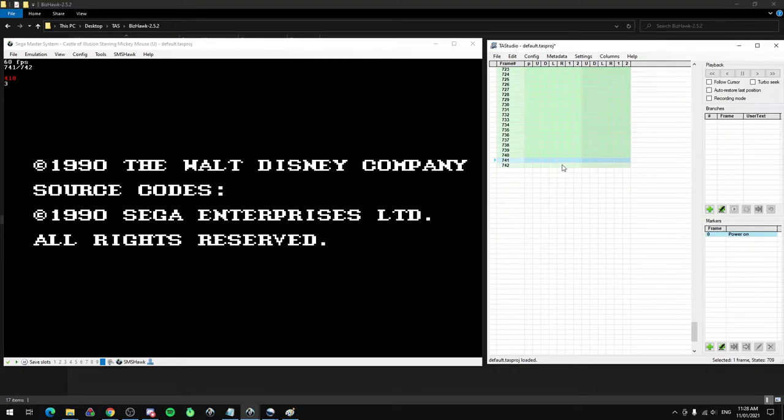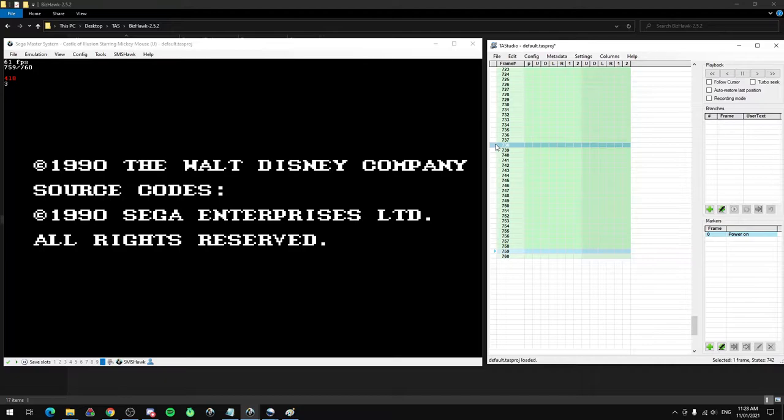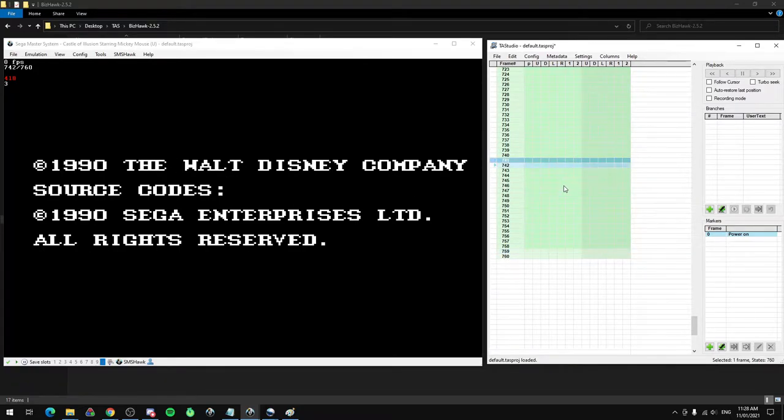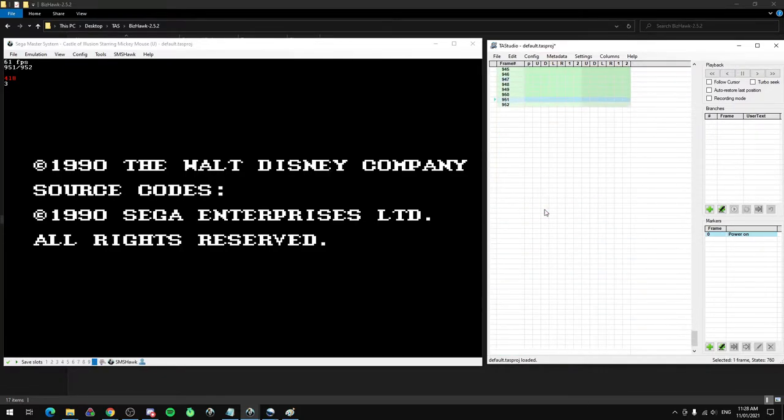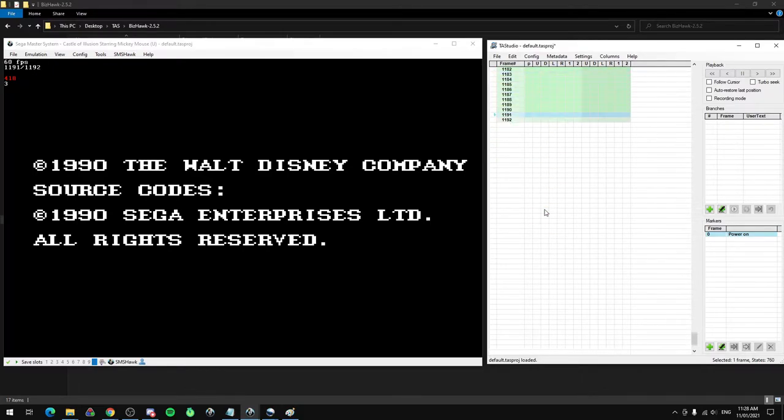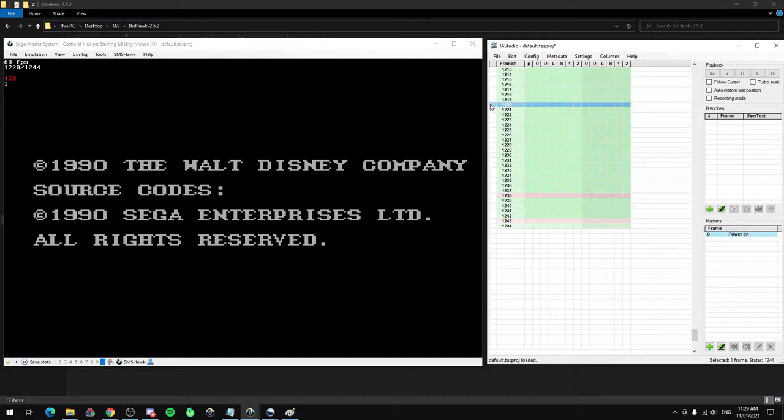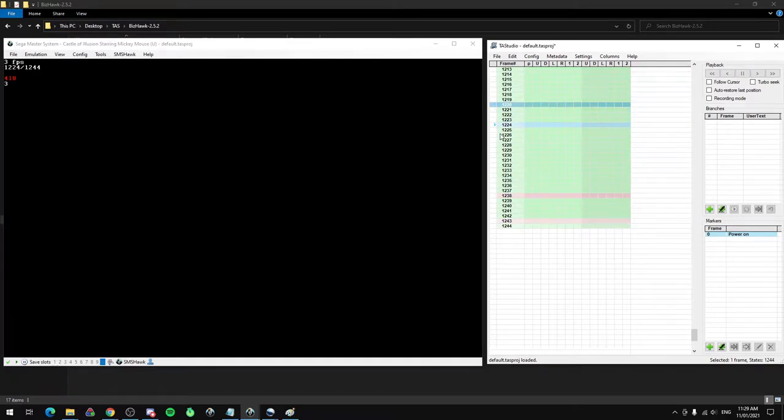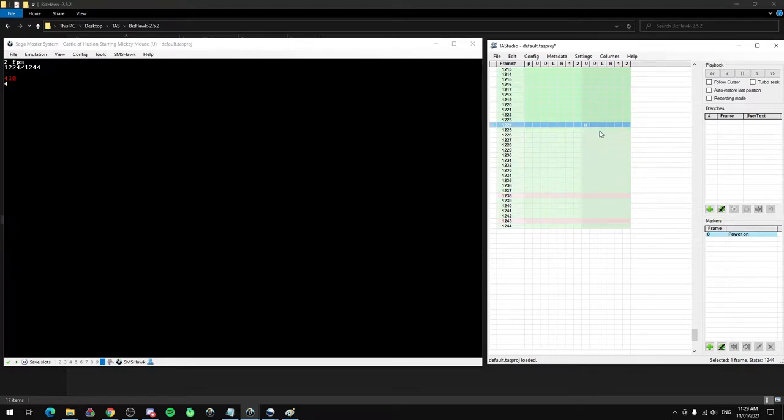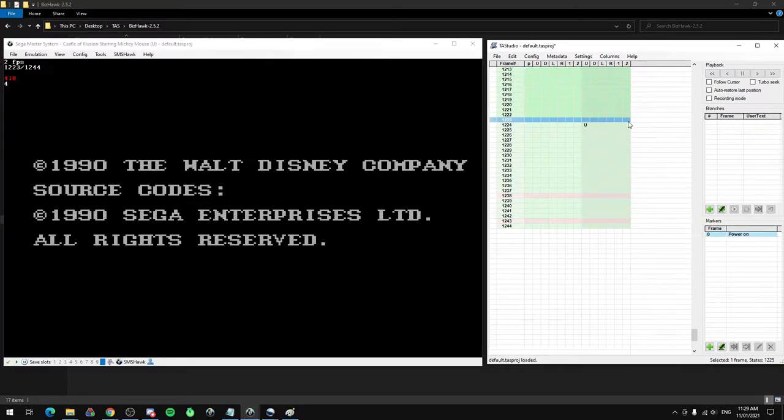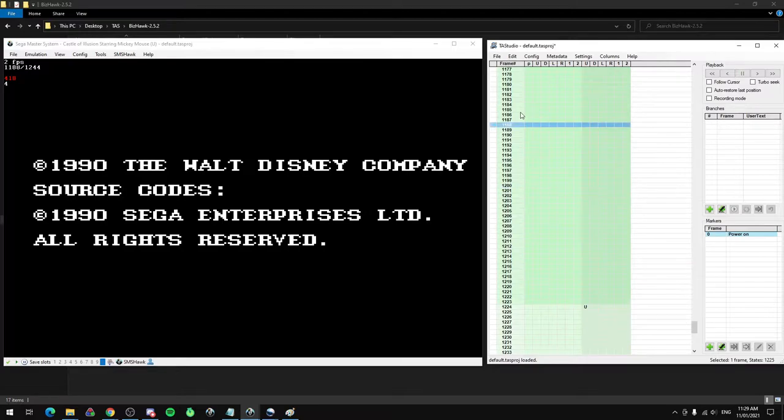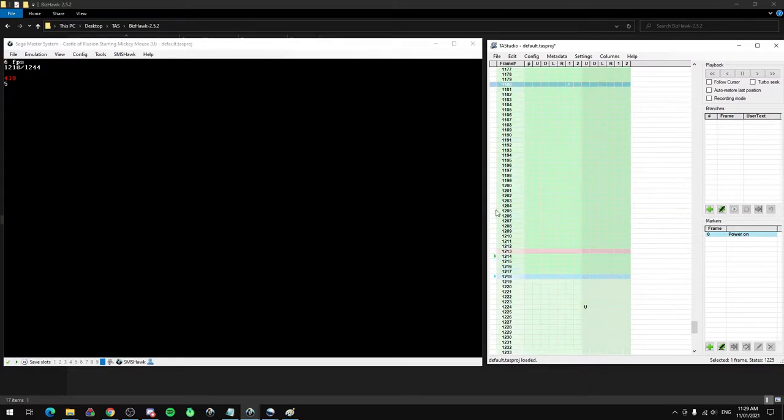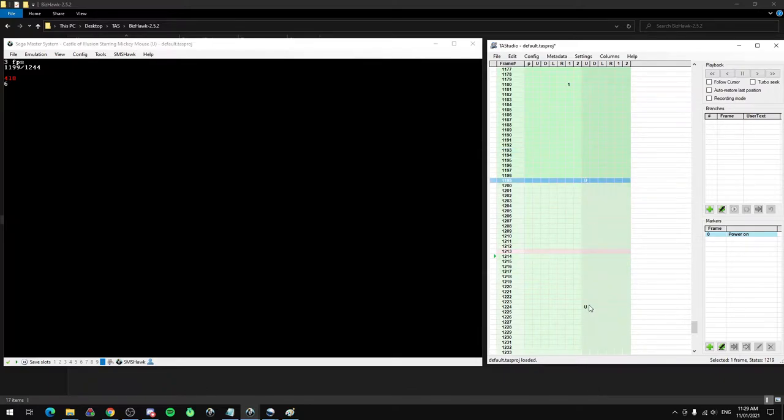Now this might be the first thing we can actually do to make some optimization progress. One thing about TASes is that they're timed from power on of the console. So even if in a normal speedrun of this game this menu wouldn't matter, it does actually matter to do this quickly in a TAS. As we can see it sticks around for a while, keeps going and it keeps going and it fades out. When it's fully faded out is frame 1224. But if I press a button here, the screen fully fades out at 1199. So we've already saved 25 frames.